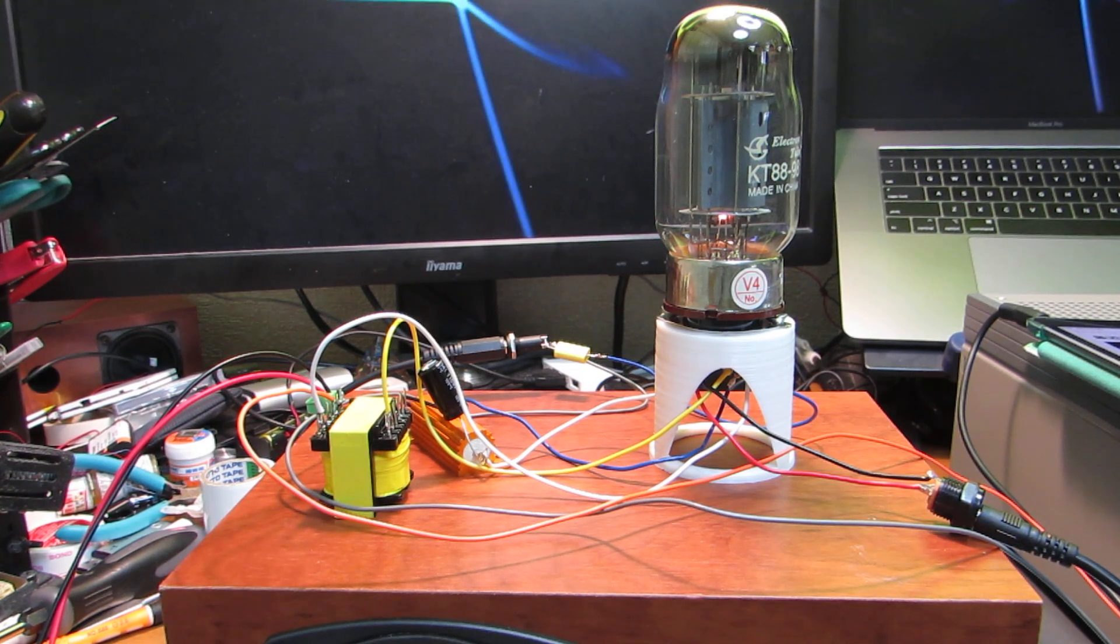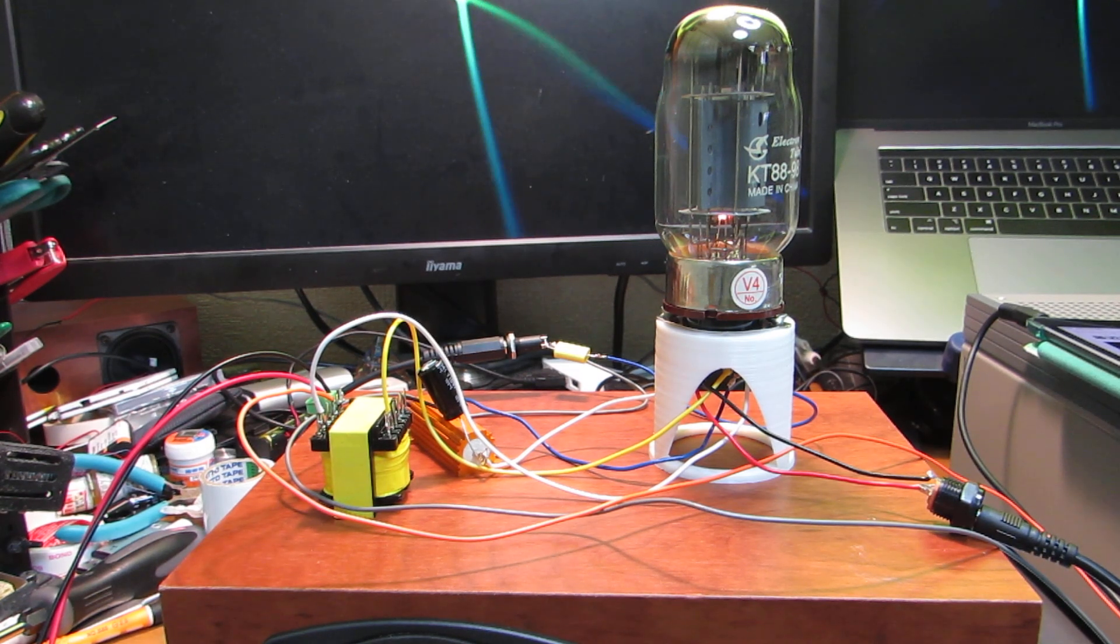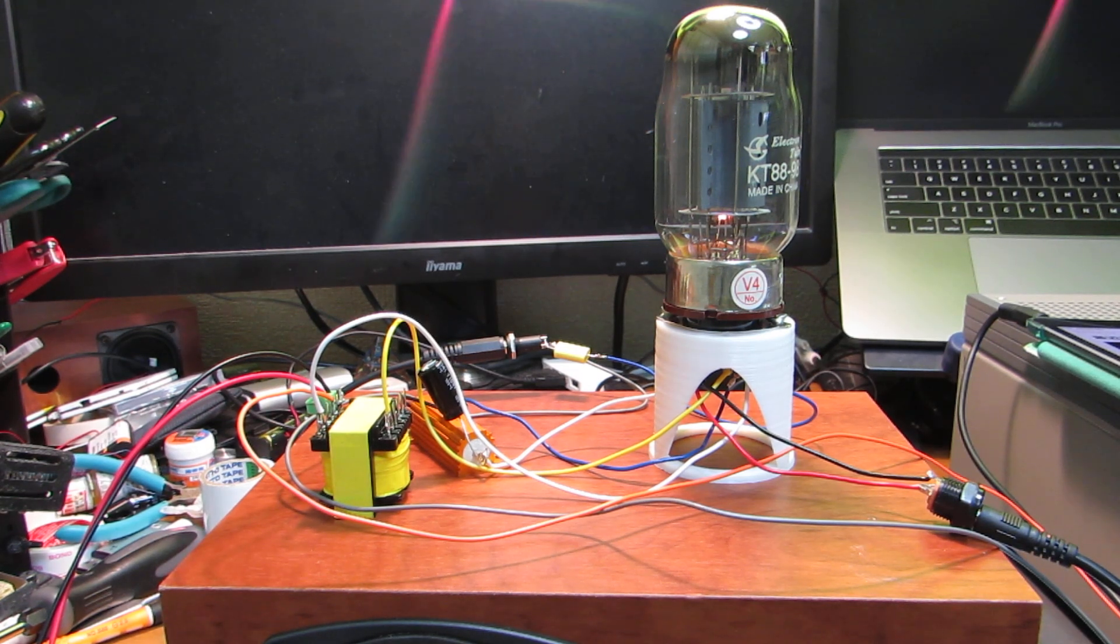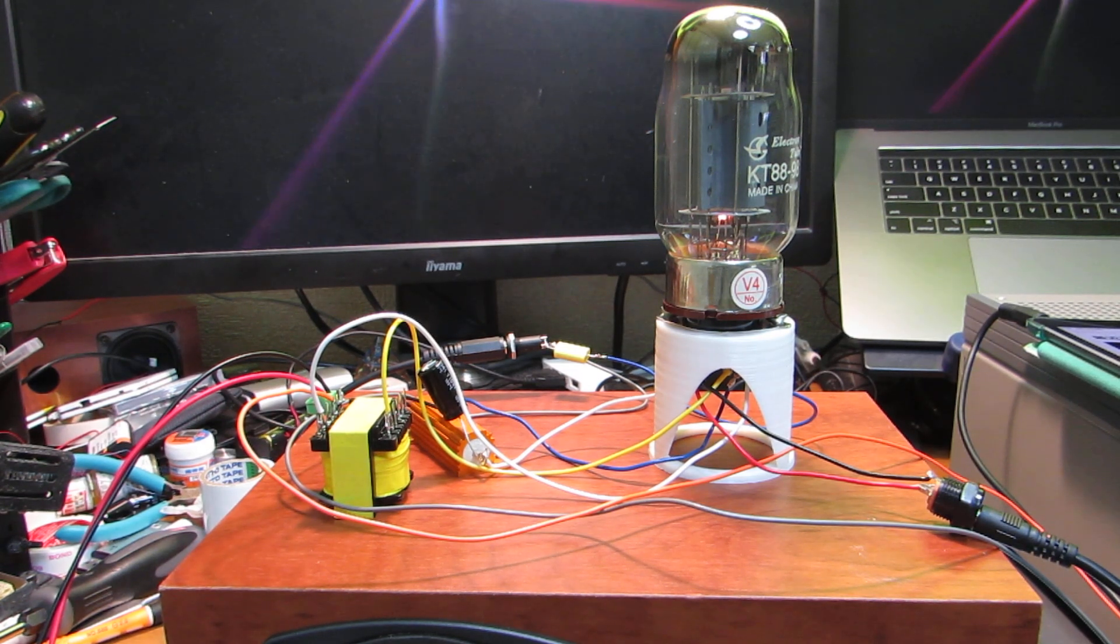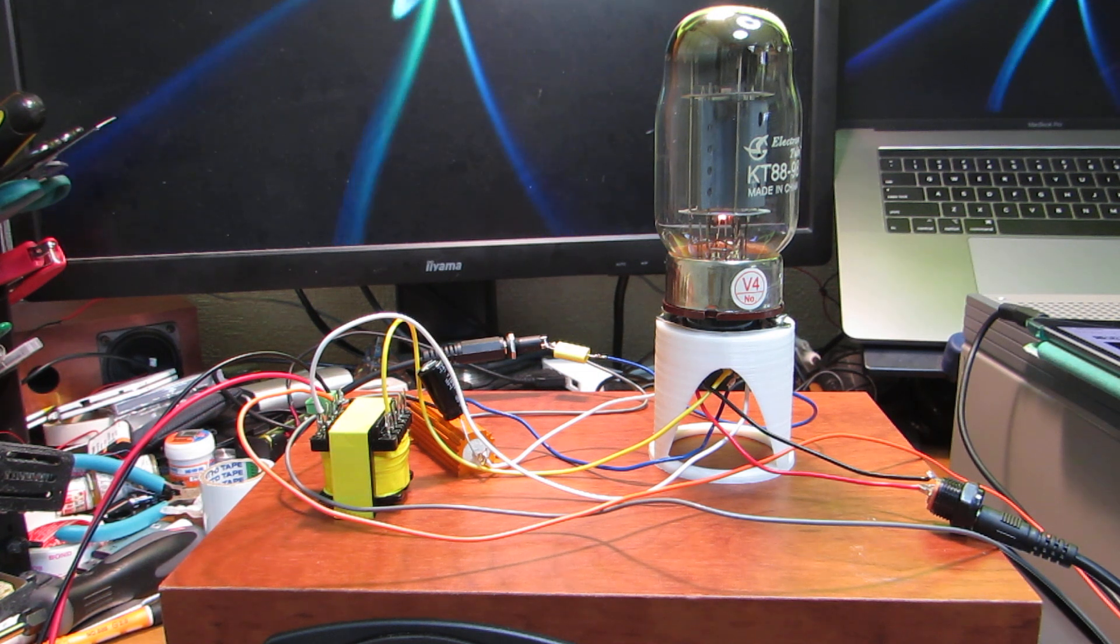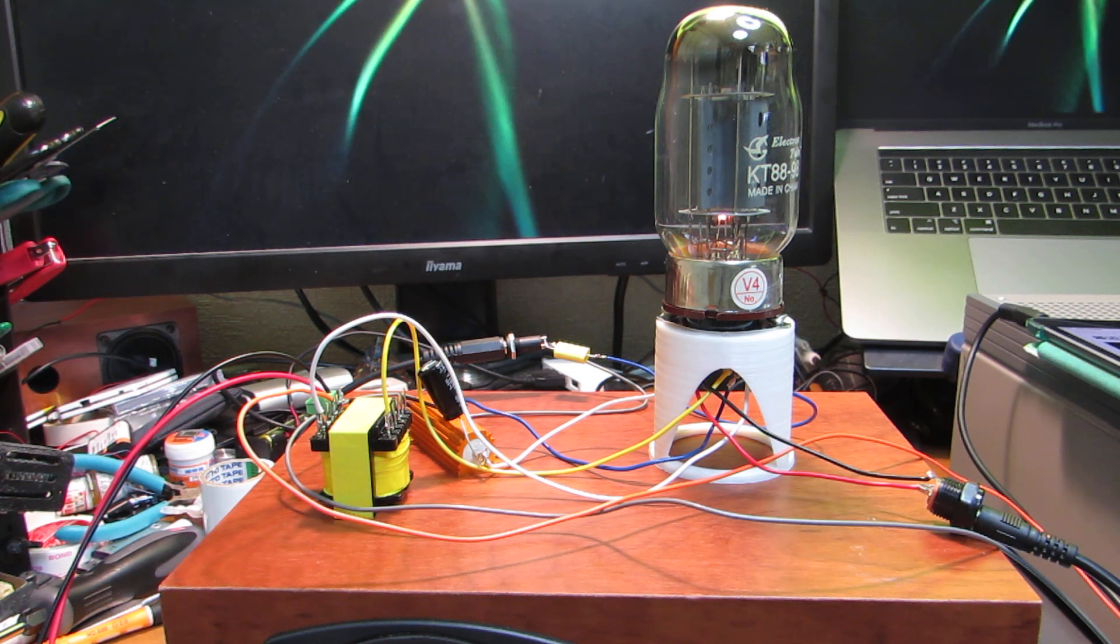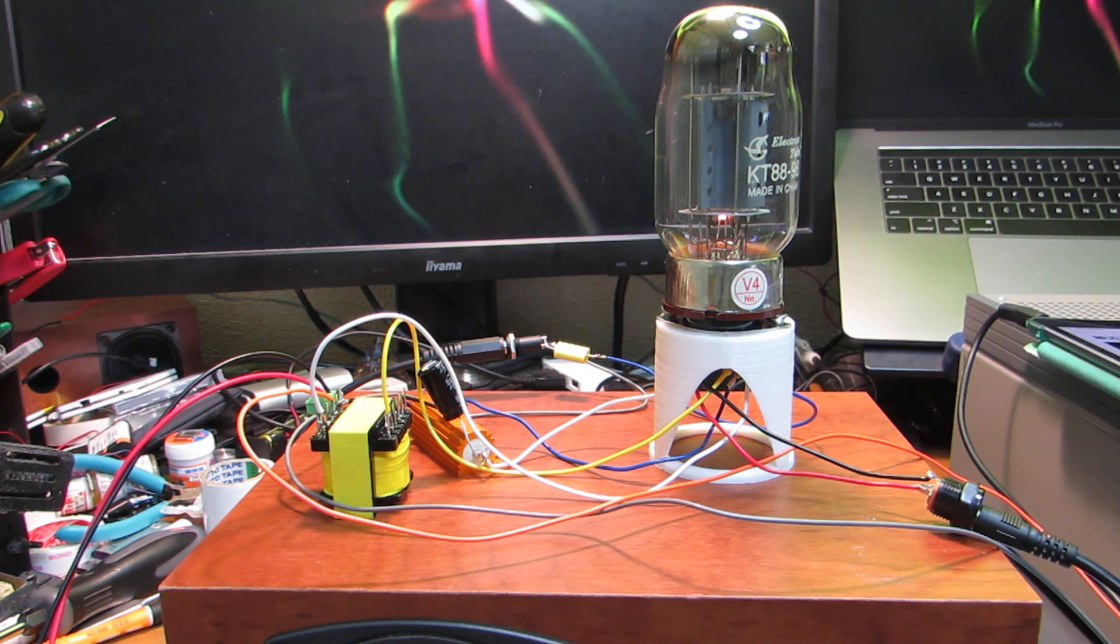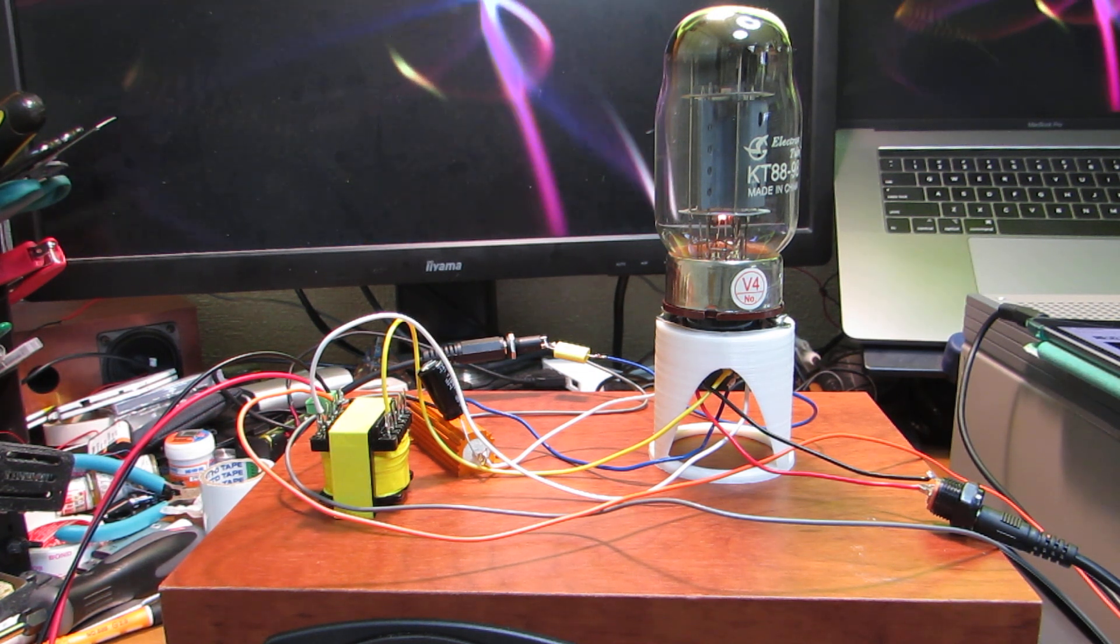Hello, so in my previous video I said that my vacuum tube series was concluded,